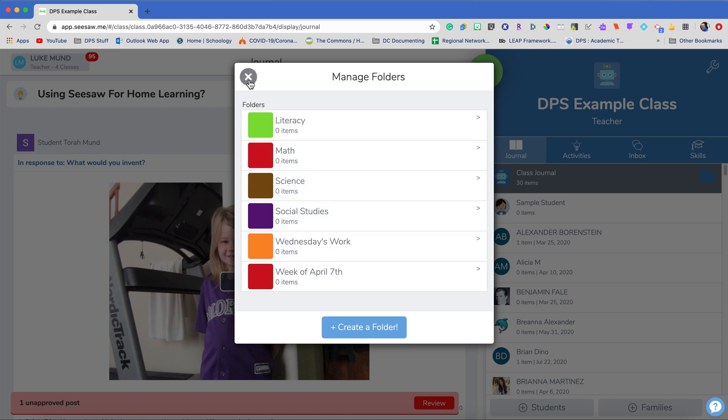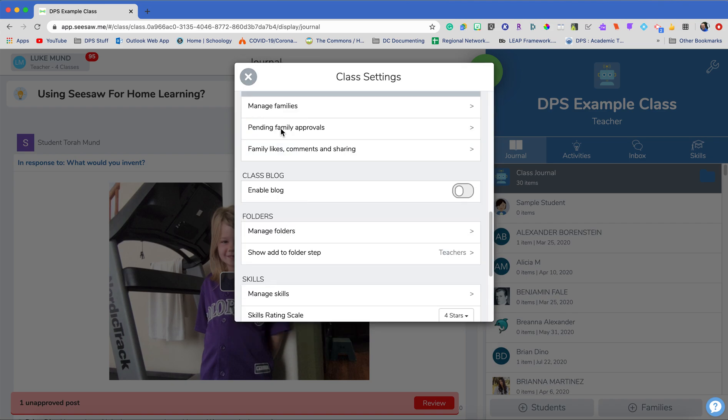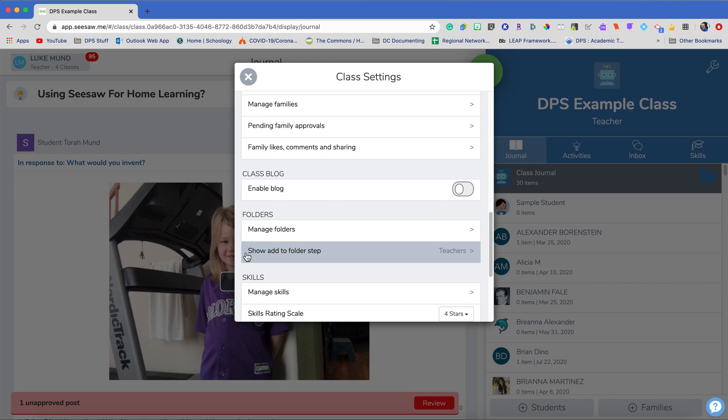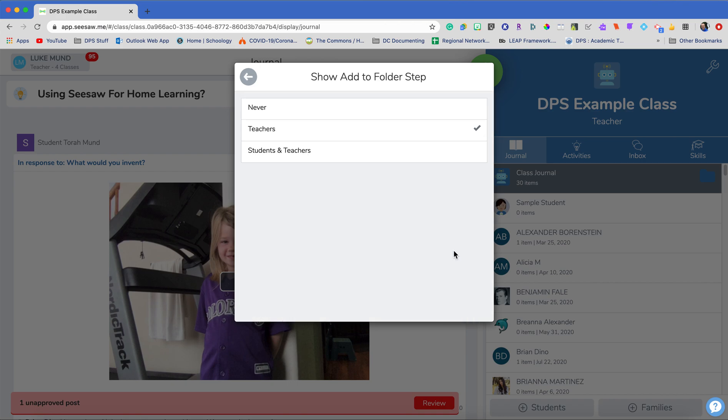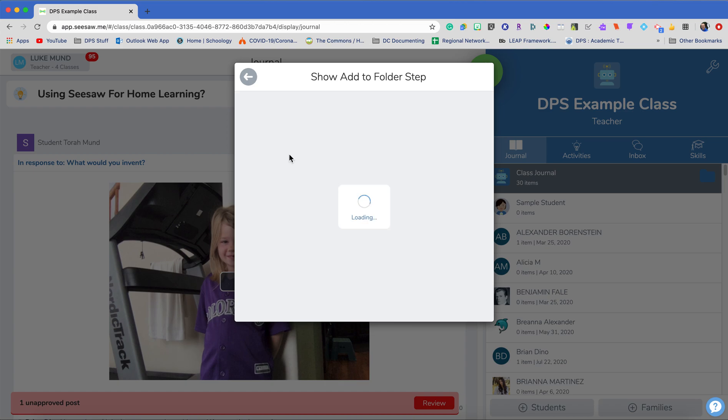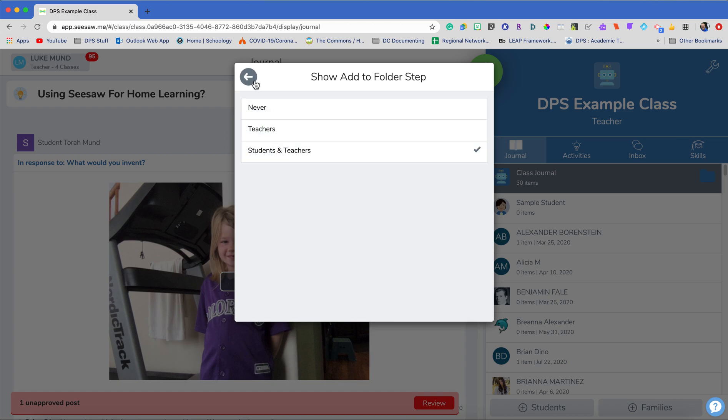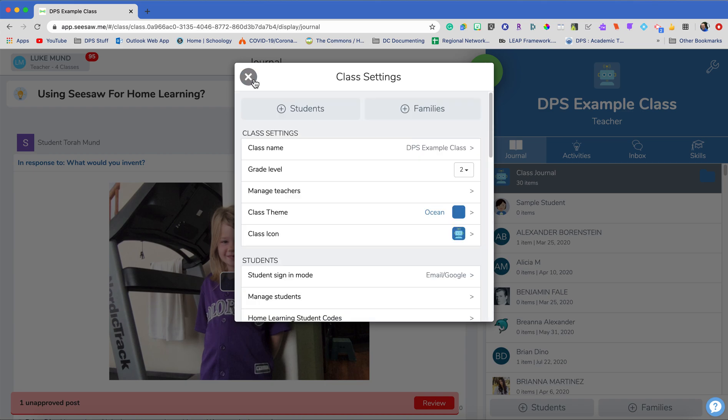So those are my folders now. I need to make sure my students can see and access the folders. So I'm gonna click right here where it says teachers only right now and I'm gonna change that to students and teachers. This allows my students to add to the folders themselves to see that and really be able to interact.